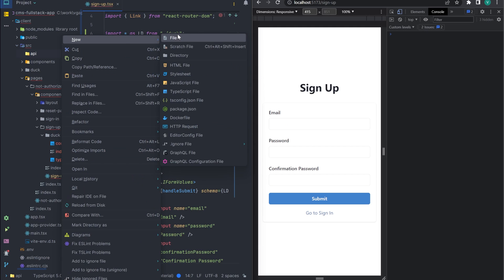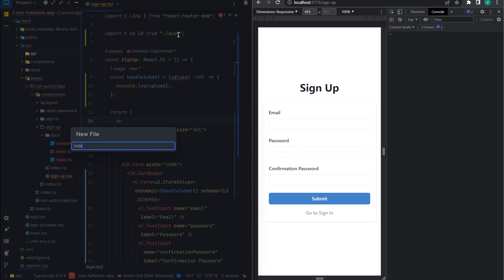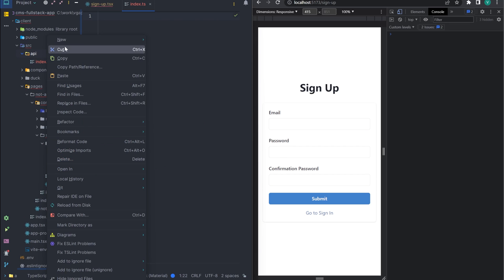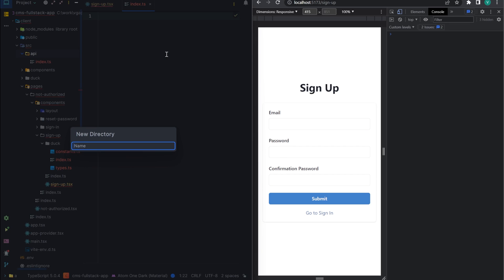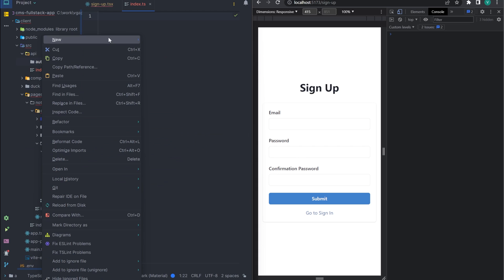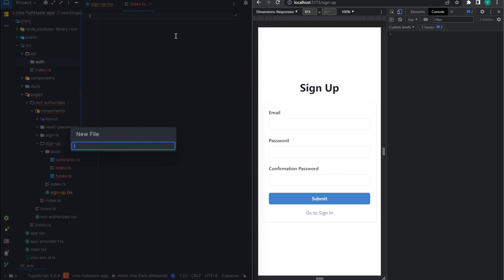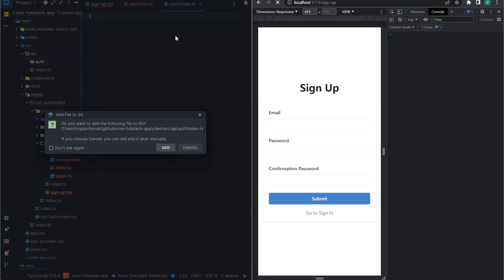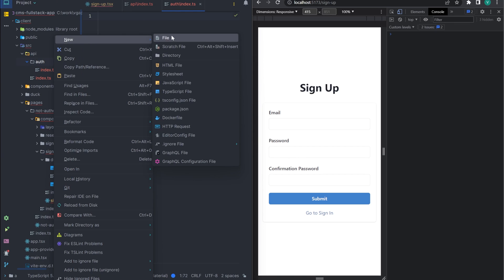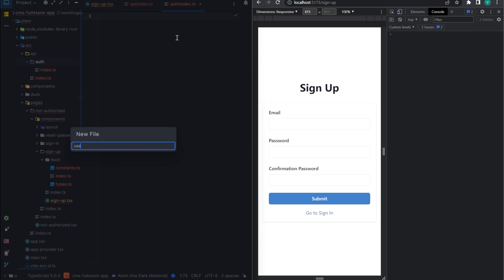Now we can move on to the API. To do this, create a global directory API. And because the first requests will be sign-in and sign-up, let's put them in the off directory. Let's create a file for our mutation and add all the exports.